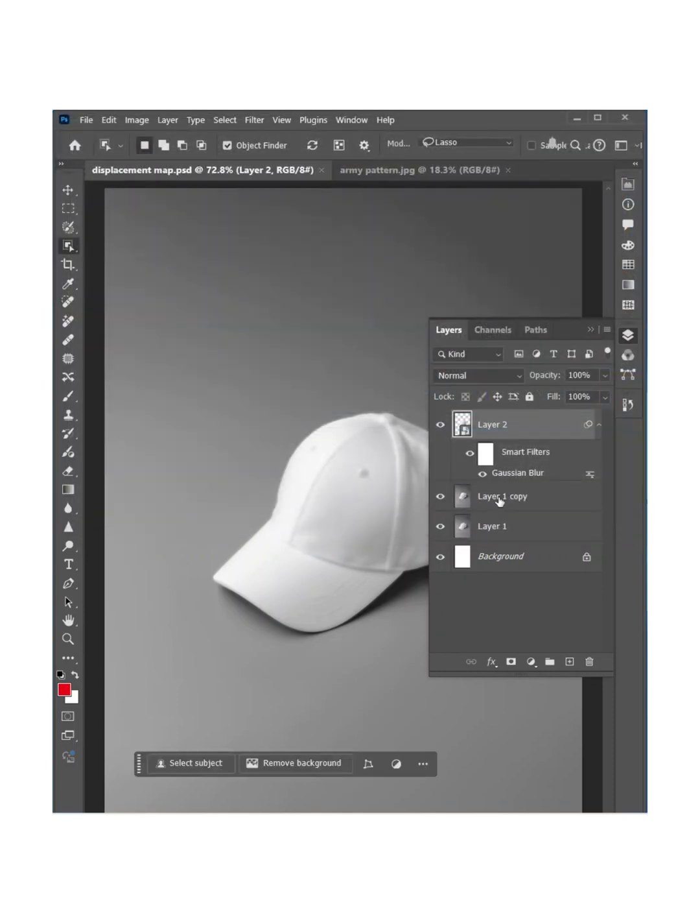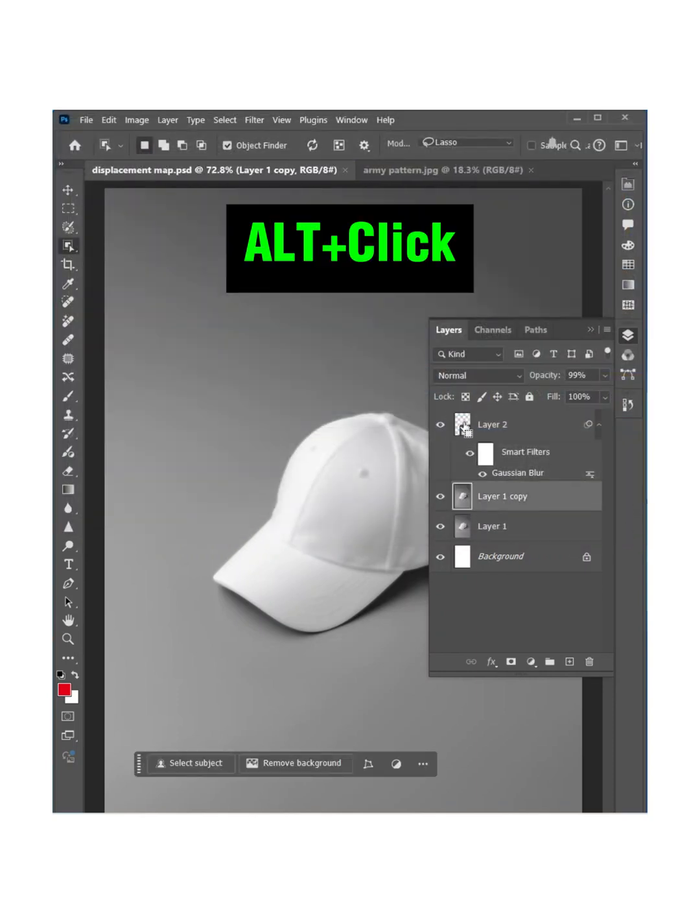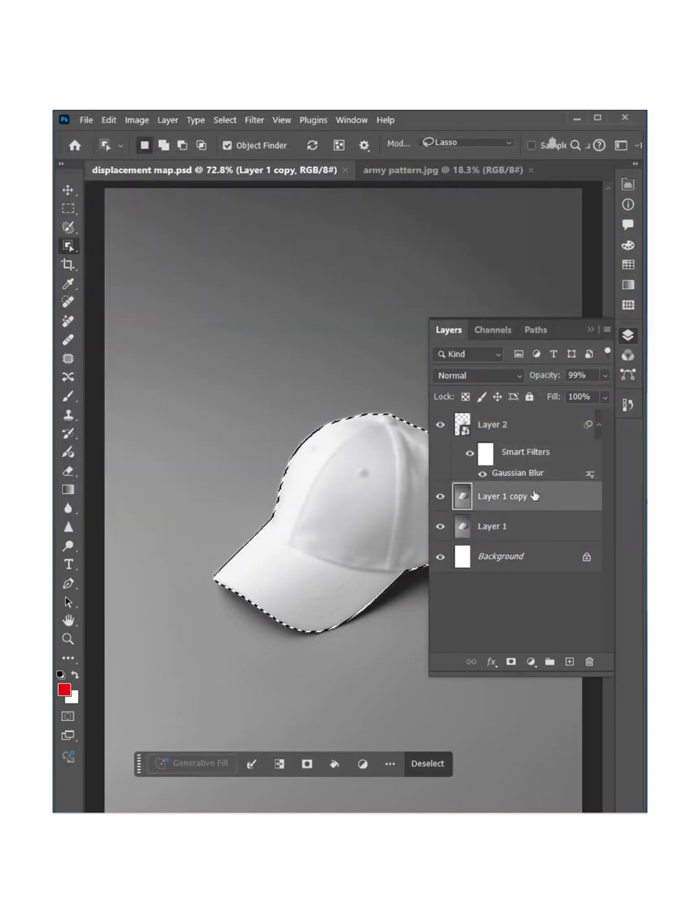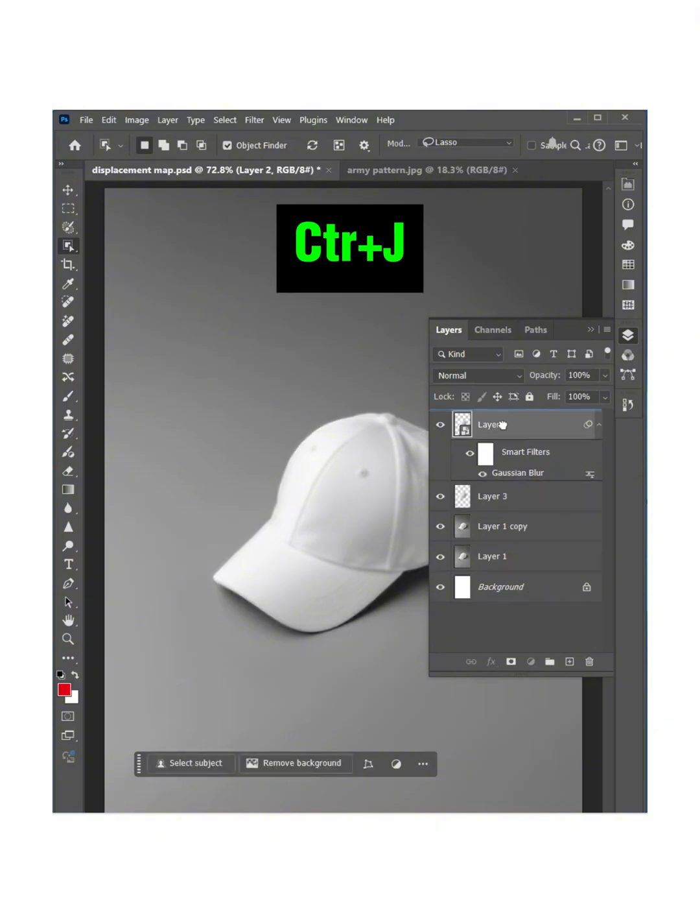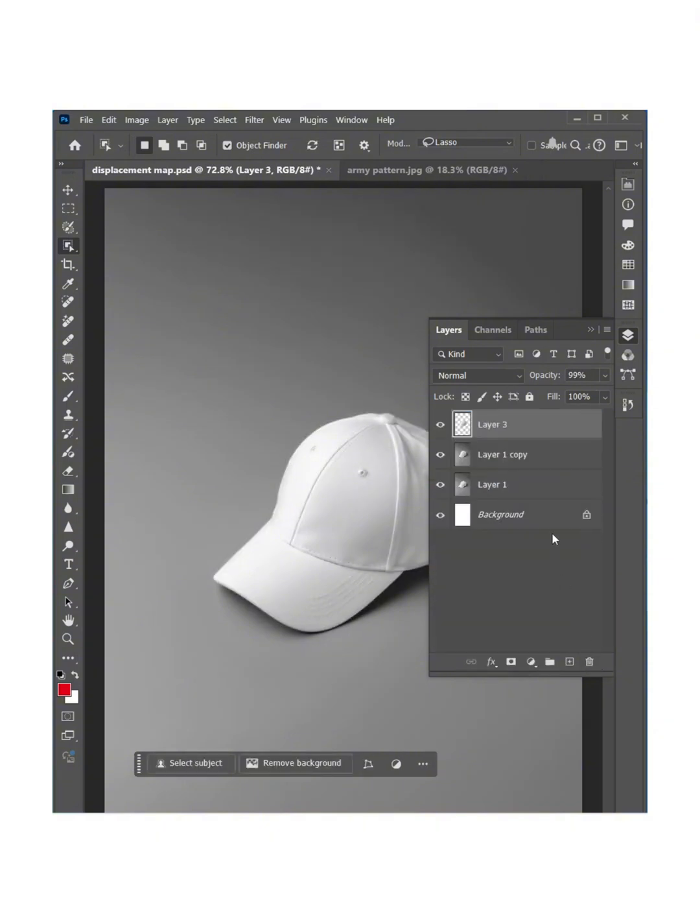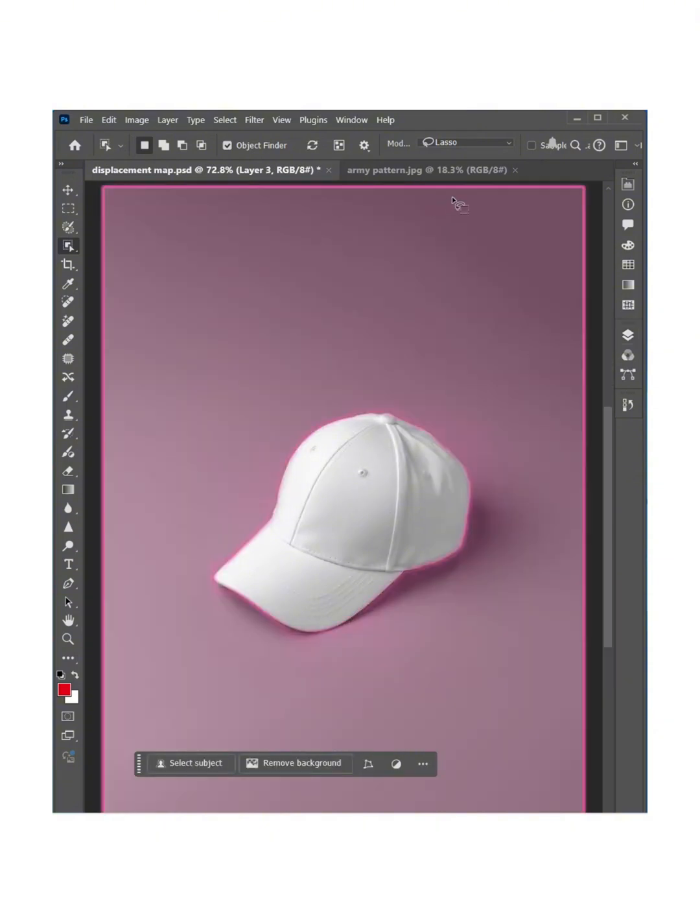Now select this layer and click on this and make a selection again. Now press Ctrl+J and delete this layer. We don't need it anymore.